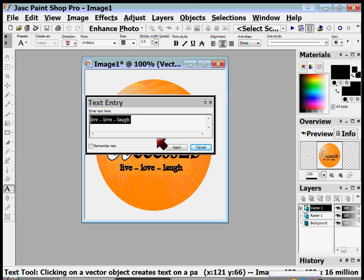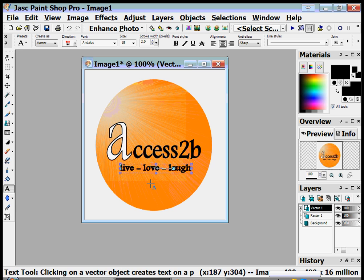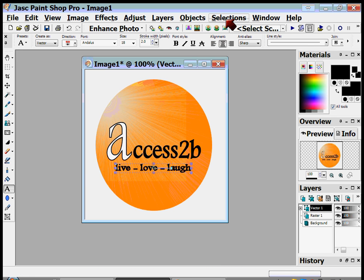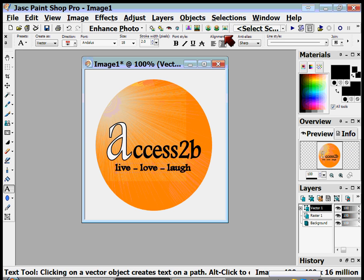I'll set it to size 18 and apply the settings again. Now I can drag it so it stretches across the ball a little bit more. Once I'm done applying text, I go to Selections and Select None, which gets rid of those selection boxes around the text.